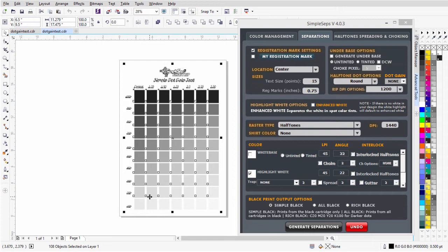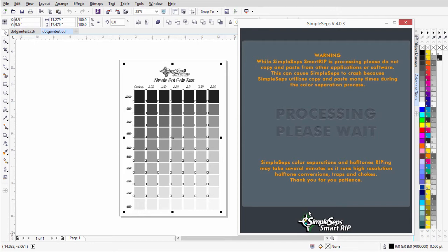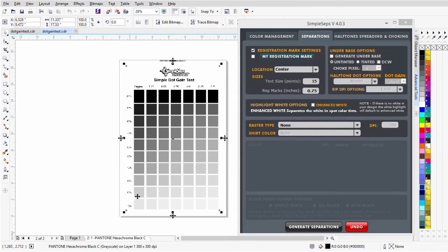Then print this out on film, burn your screen, and do your printing on press for your test. Print 10, 15, or 20 of these — don't take readings off your first two or three prints. You want to grease the screen up and see what happens as you get into the run. For coming back to get your measurements, you'll need to separate this to a grayscale. Come down and select grayscale, deselect white highlight, and click Generate Separations. Now you'll have a grayscale file to take readings from to make your custom dot gain curve.